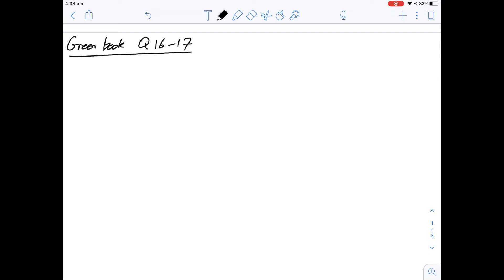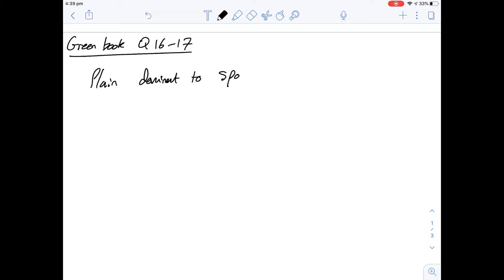So this is a question about genetics and we're told that there are two phenotypes you're going to be looking at here, controlled by one gene. And we're told that non-spotting or plain is dominant to the alternative which is going to be spotting.